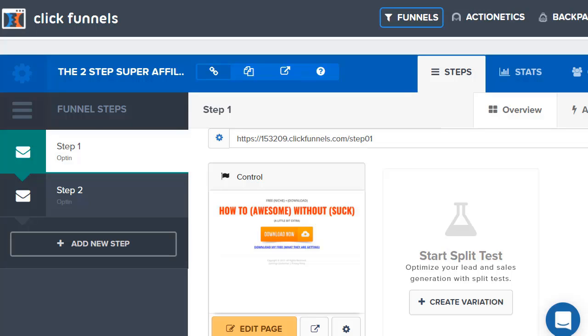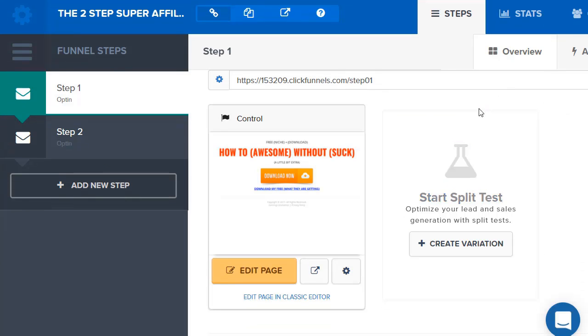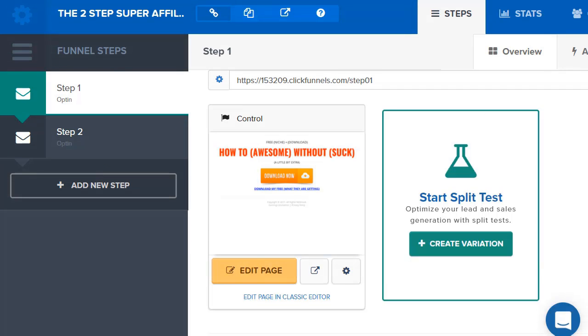So just by that aspect alone, it makes ClickFunnels worth the money and so much more, aside from the fact that you haven't even tapped into the funnel builder. But one of the new things that they kind of recently launched was an updated page editor.